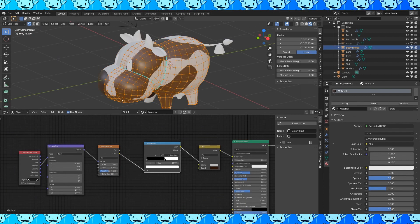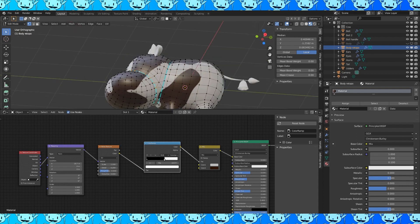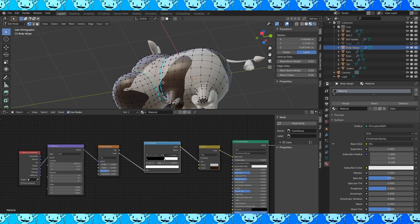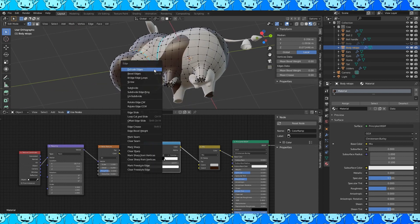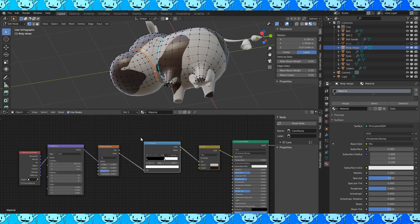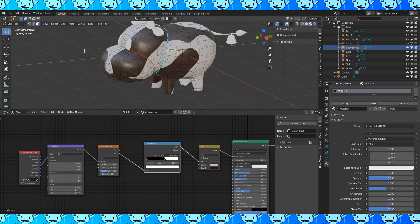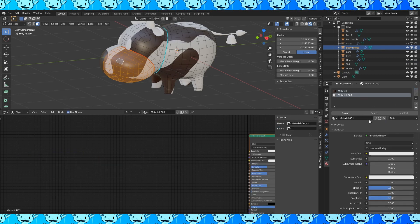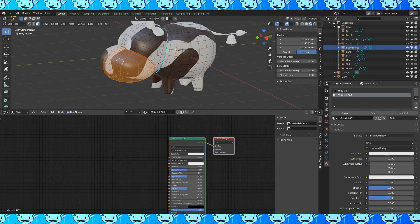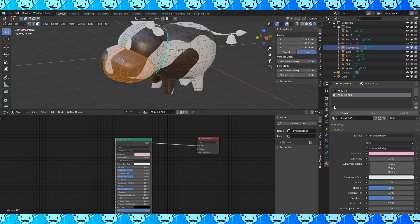I want the mouth to be a different color. An easy way to select the mouth is by going into vertex select. Alt-selecting the edge between the head and mouth. You might have to select multiple times. And hitting Ctrl-E to mark it as a seam. Switch to face select. Select a face on the mouth. Hit Ctrl-L. Add a new material slot and a new material. Change the color to whatever you want and in edit mode click assign.